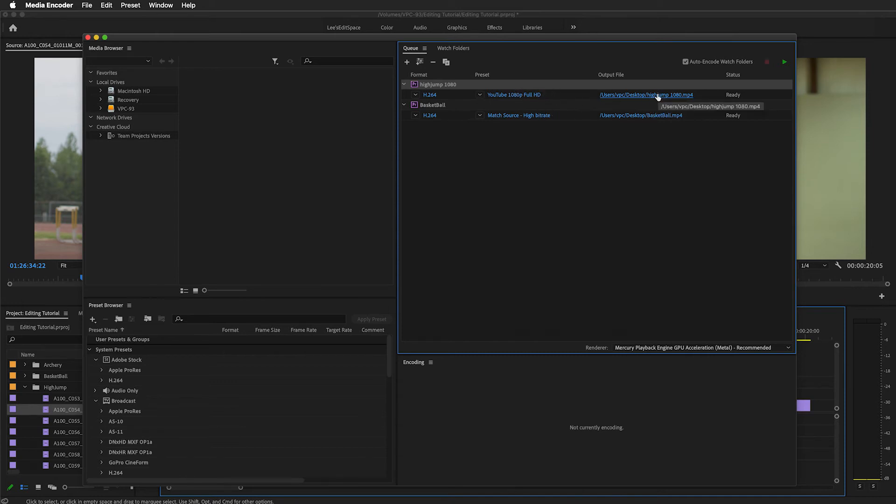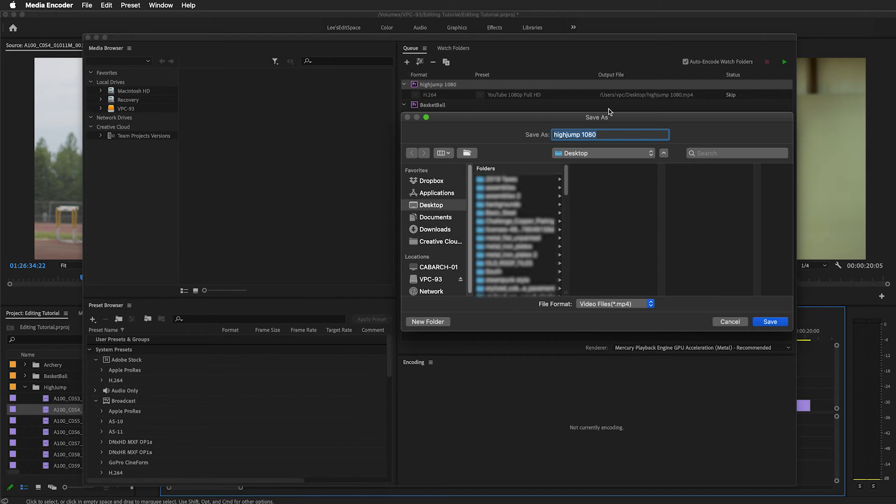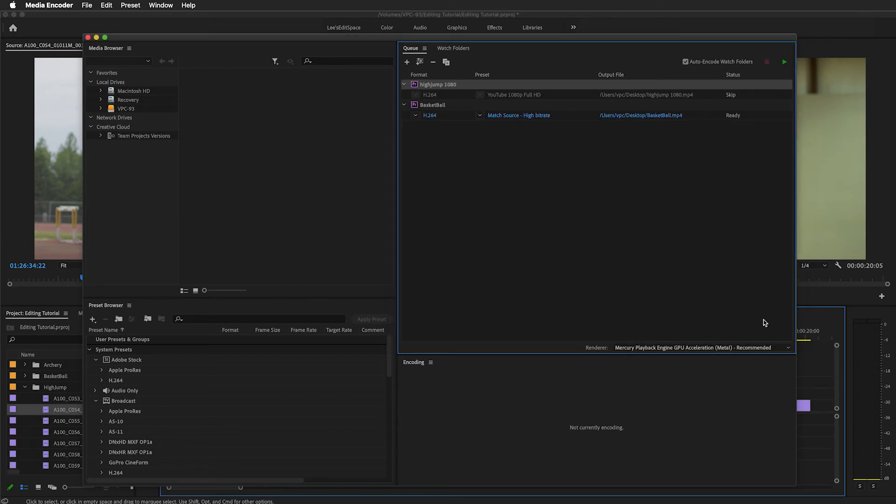The next thing I need to check is where I want this to save on my computer so I can upload it. I'm going to go to desktop, make sure that it's labeled the way I want it to be, and then hit save.